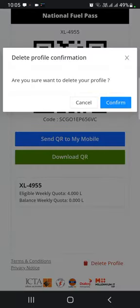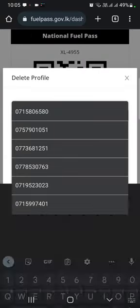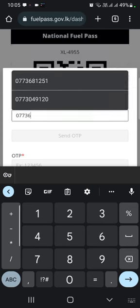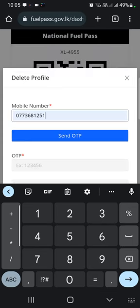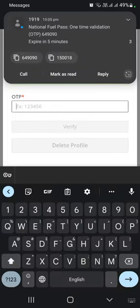If you want to delete the profile, you will be able to confirm that you will be able to delete the profile. This time, send OTP with one touch. Once you touch the OTP, you can use the OTP.